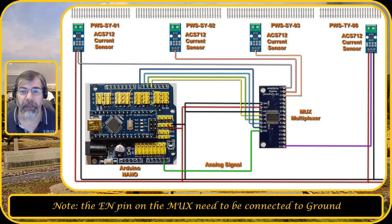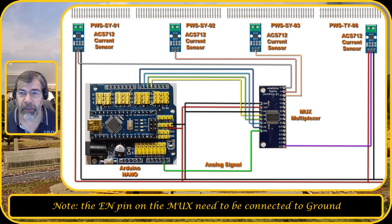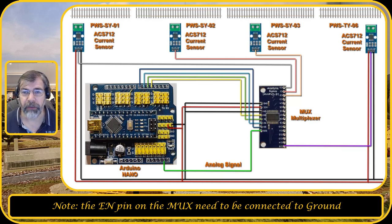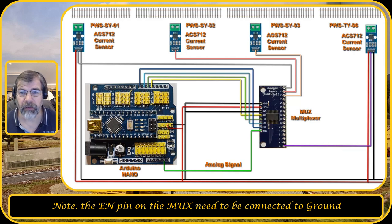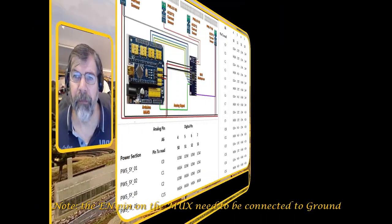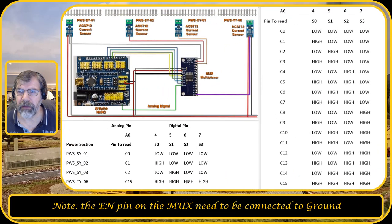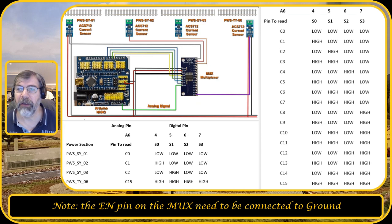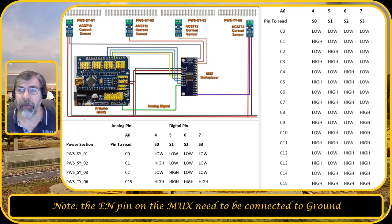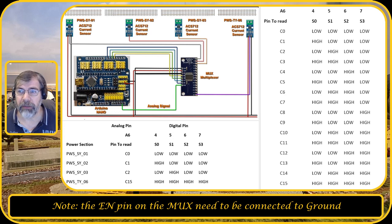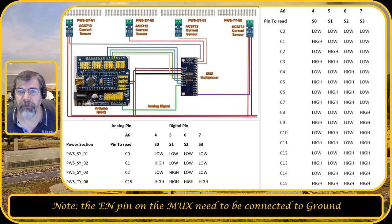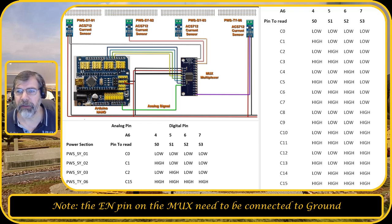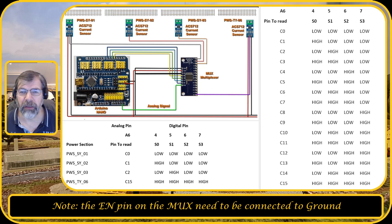And that is done on the Arduino and then you can get all the information via the analog pin A6 from the Arduino Nano. So here on the right you see the whole table in which you see the signals low and high. So S0, S1, S2, and S3 are the control signals of the multiplexer, and then the pin to read is C0 up to C15.